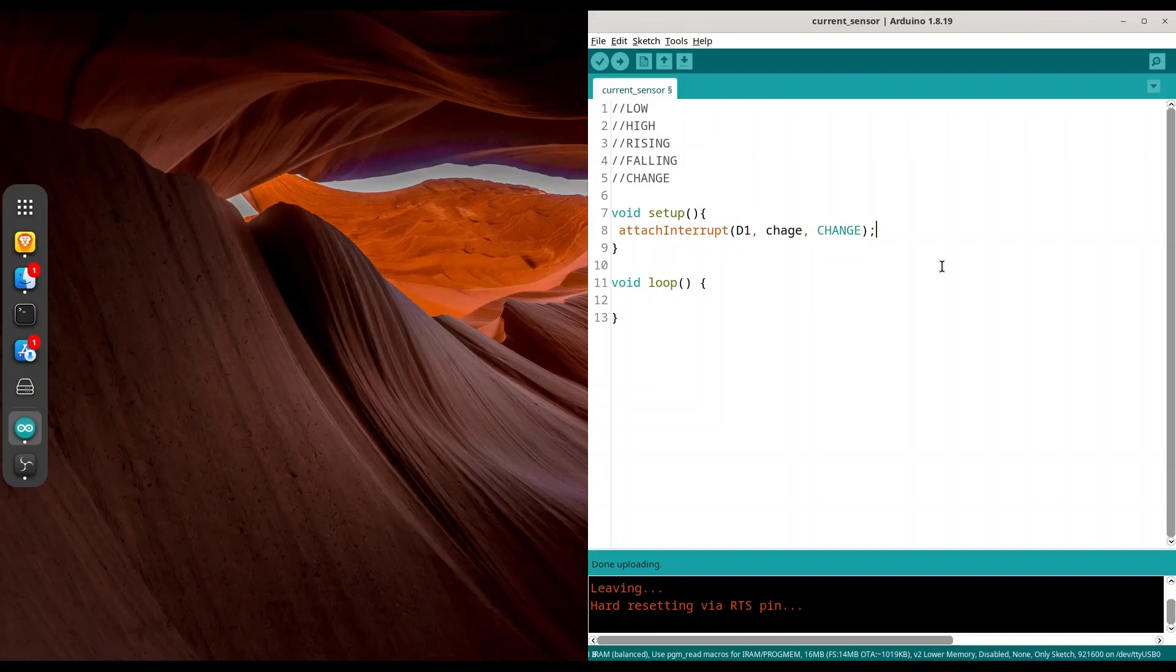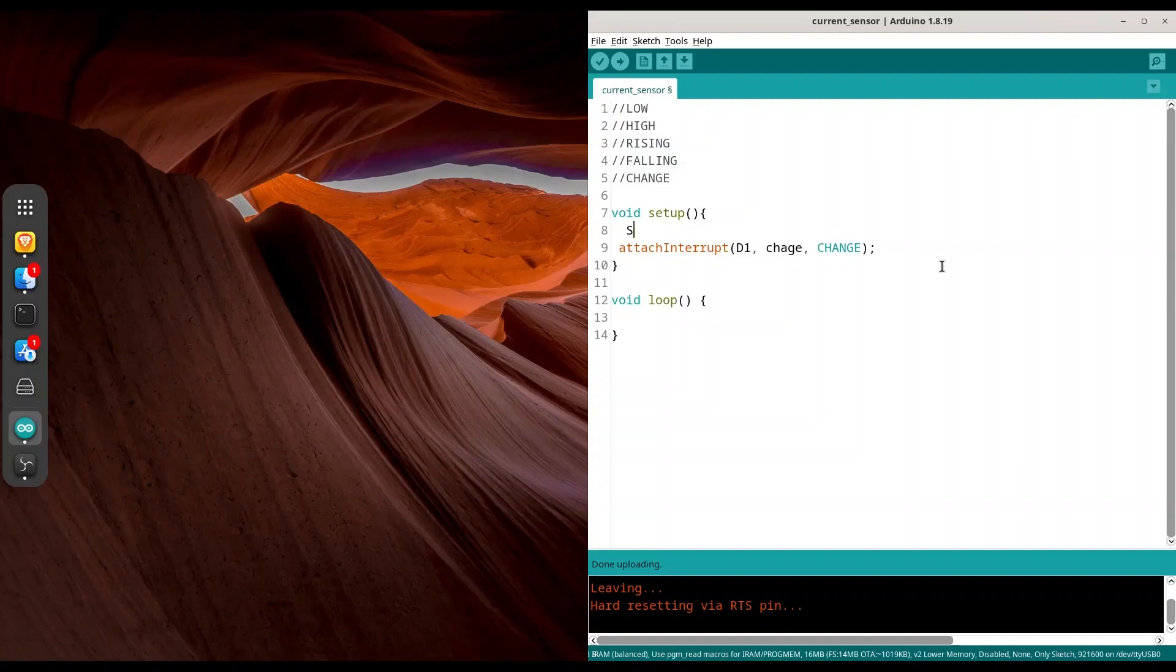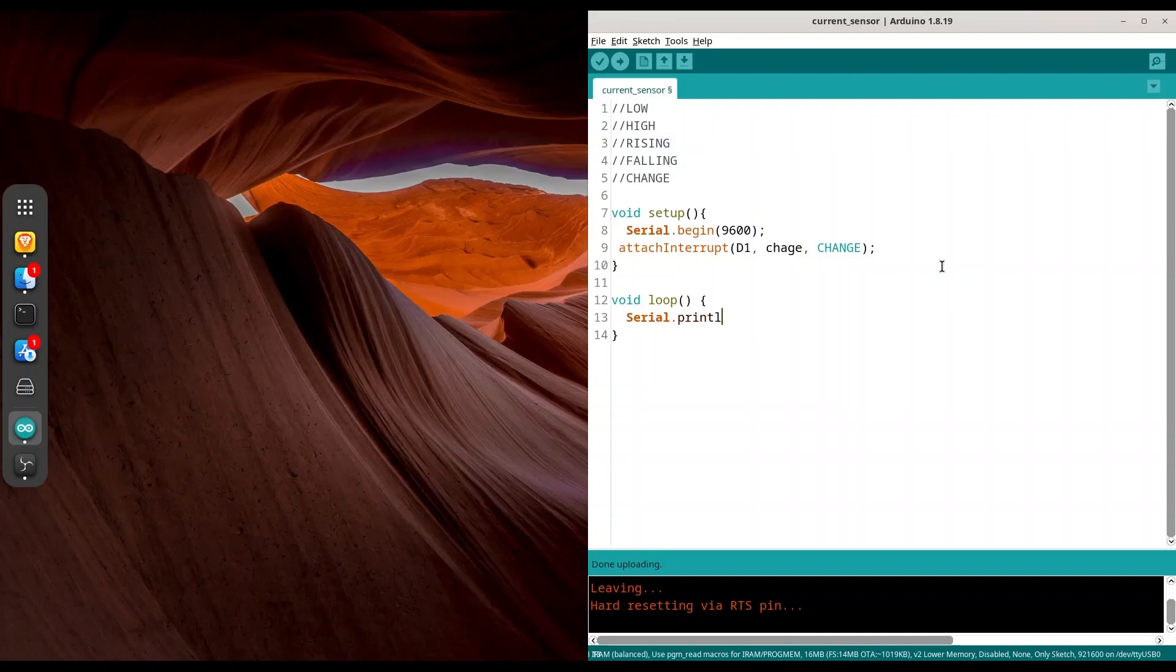So what this means? My function change is going to be executed whenever we detect any change on pin D1. And I'm going to use serial monitor to print my results about rate of 9600. And I want to print something continuously. Print LM, let's say, timer. And delay of 3 seconds.